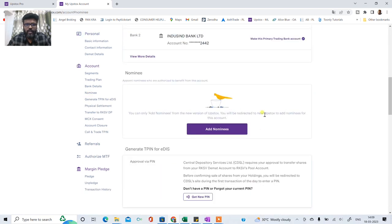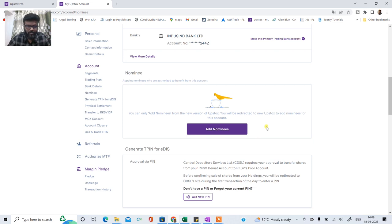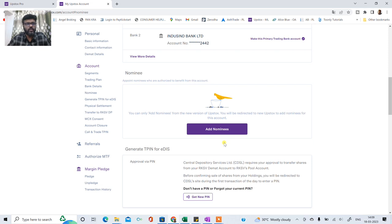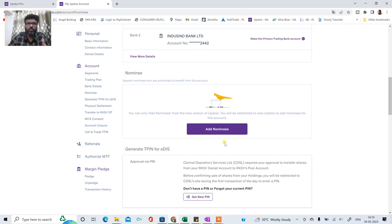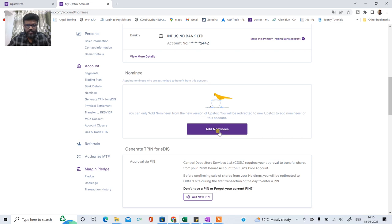And yaha pe you will see ke abhi is particular account mein nominee updated nahi hai. Agar aapka nominee updated hai to us naam udar aajayega. Now do chize important hai aapko dhyan mein rakhna hai. Either you have to add nominee or you have to select you don't want to add nominee. Okay that is called as opt out. Tho us ke liye you will have to click on add nominee option.